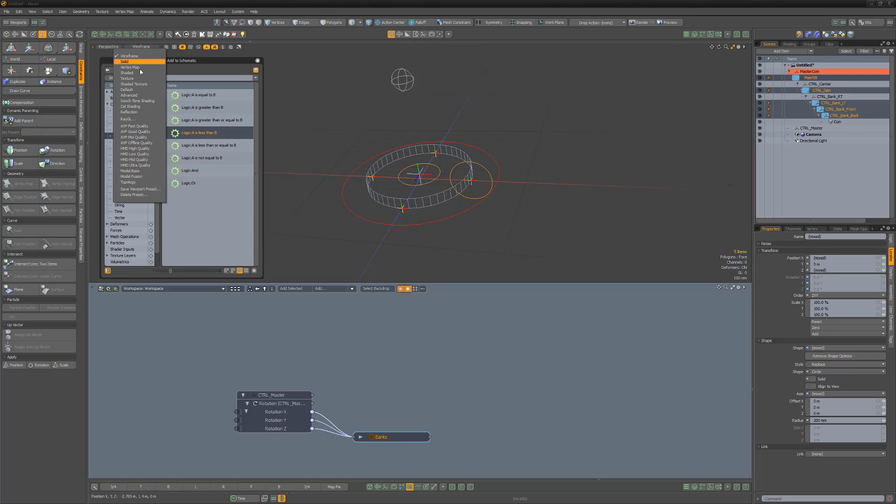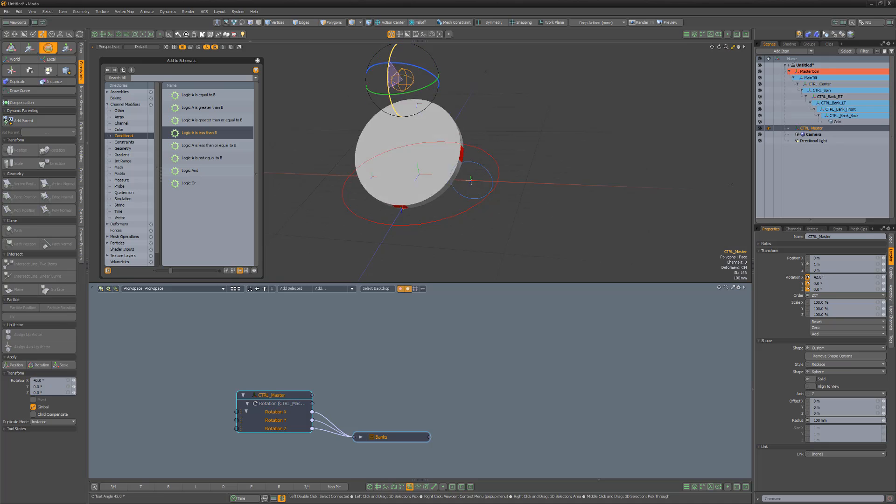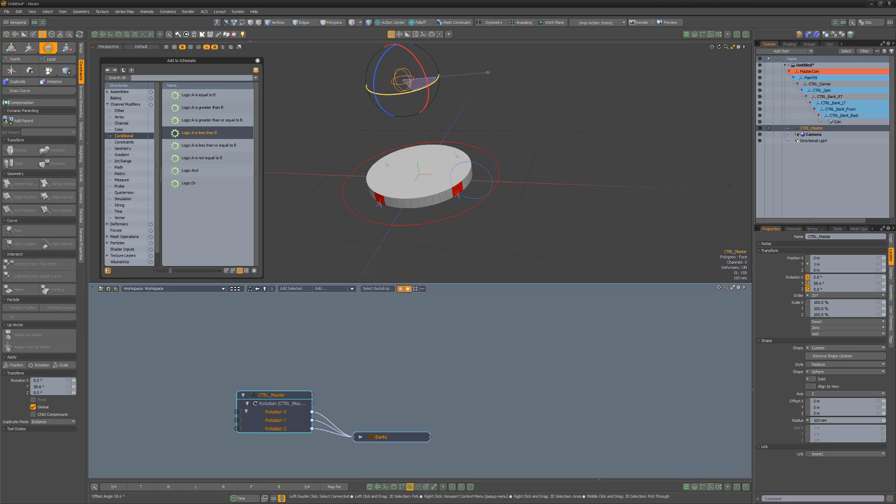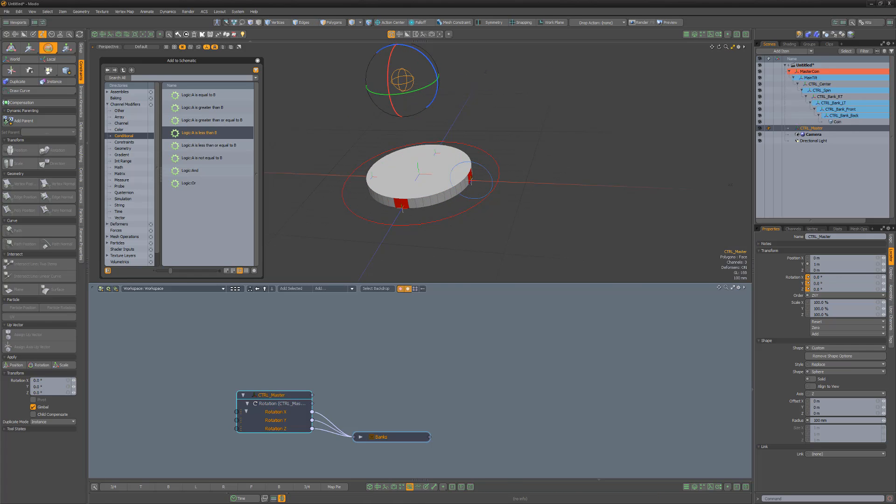If we test the controller now, we can see the progression of the rig. We can use the Y rotation to spin the coin, but if we want to have it appear to rotate in a circle on its edge when the coin is tilted, we can take advantage of an expression modifier.